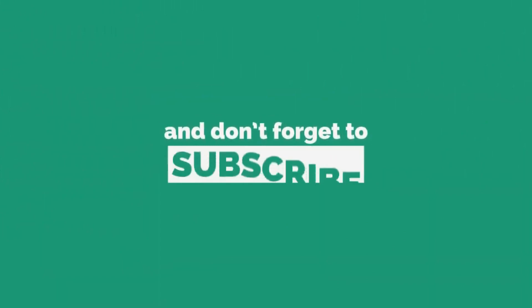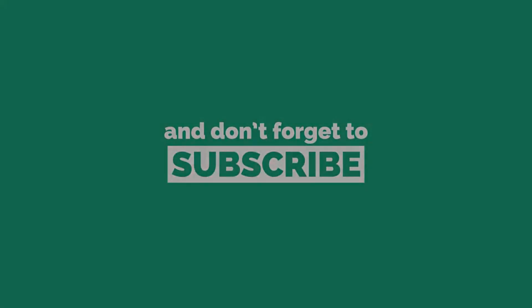And don't forget to subscribe to watch more videos like this.